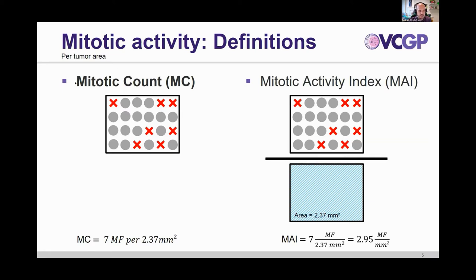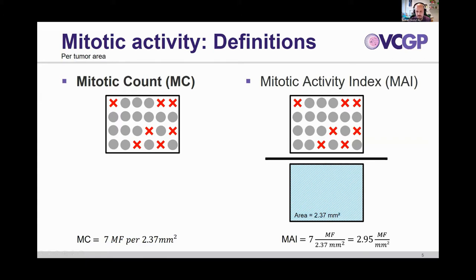The mitotic count is done routinely, even though it's often called mitotic index. We should use the term mitotic count. For mitotic count, we count mitotic figures among all the other tumor cells within a specific area. As previously detailed, we would like everyone to count or evaluate 2.37 square millimeters. So the mitotic count for this image would be 7 within 2.37 square millimeters. The mitotic activity index is very similar — you divide by that area — so the mitotic activity index would be approximately 3 mitotic figures per square millimeter.